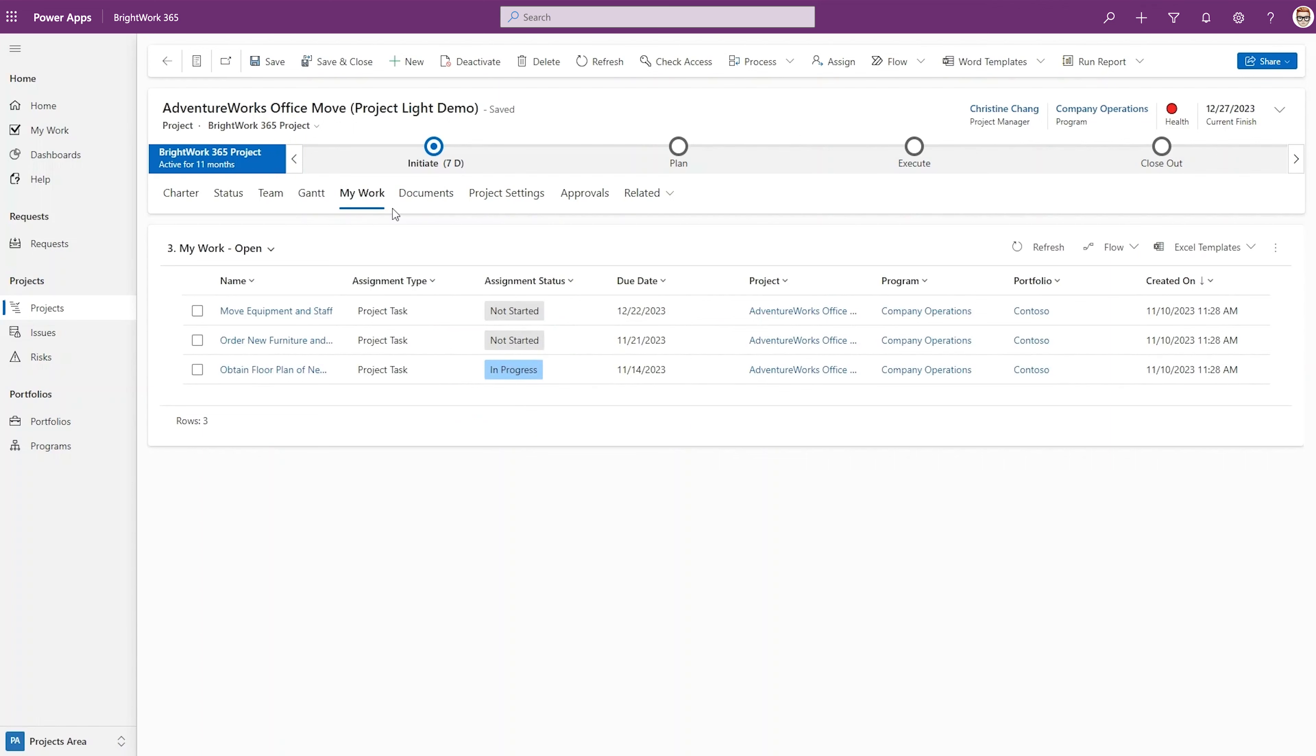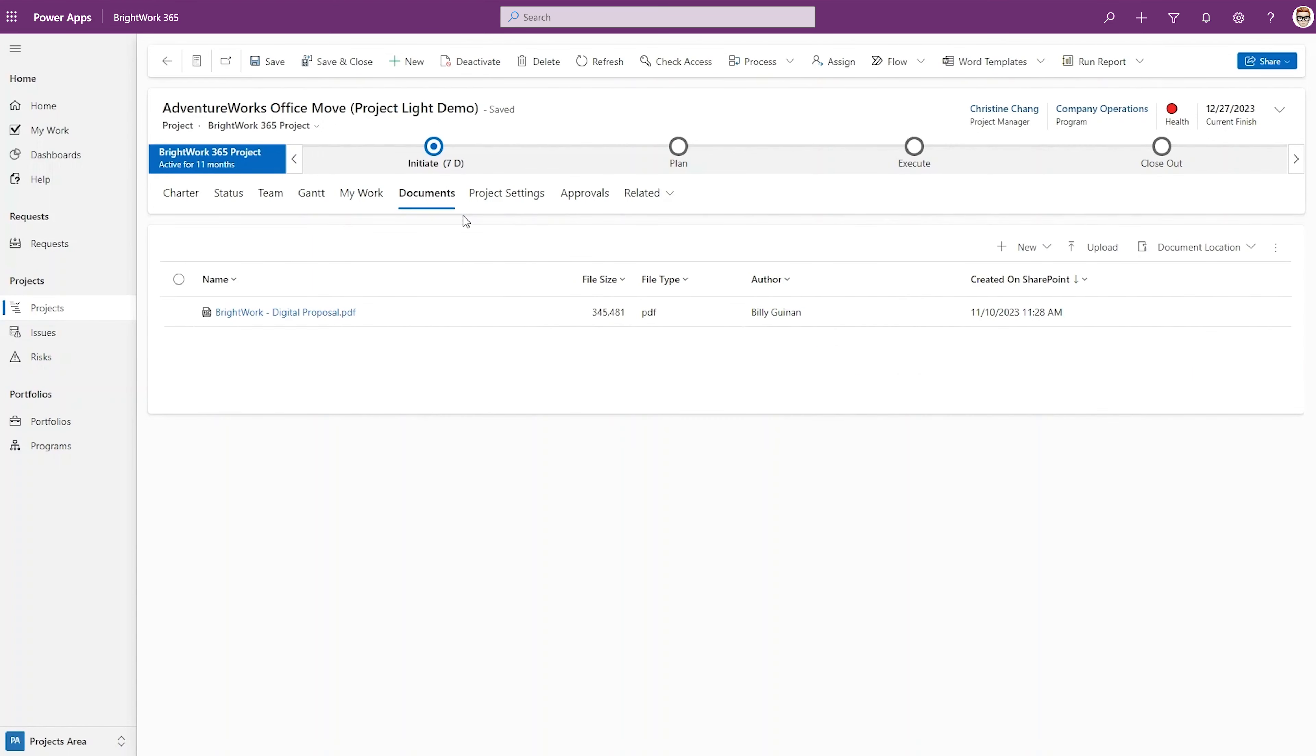Then there's My Work, where team members can see what work they are committed to do on a project. Documents is a centralized library of all project documents for transparency and ease of access.